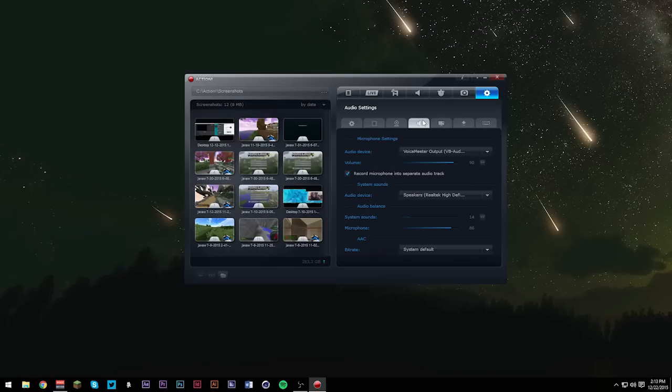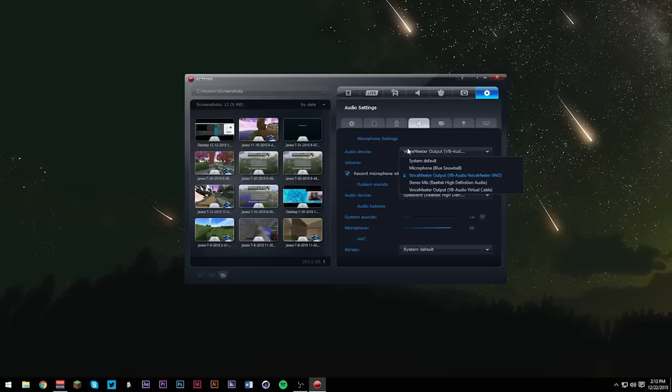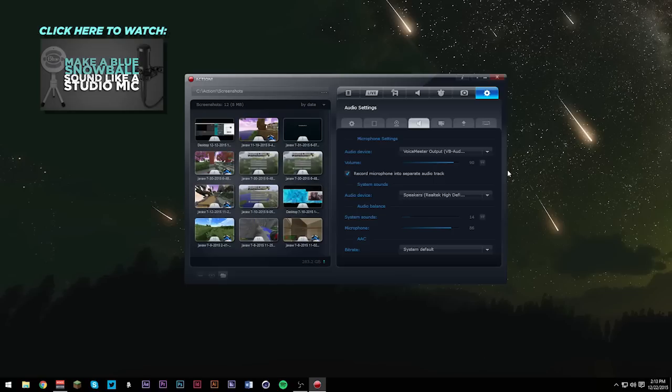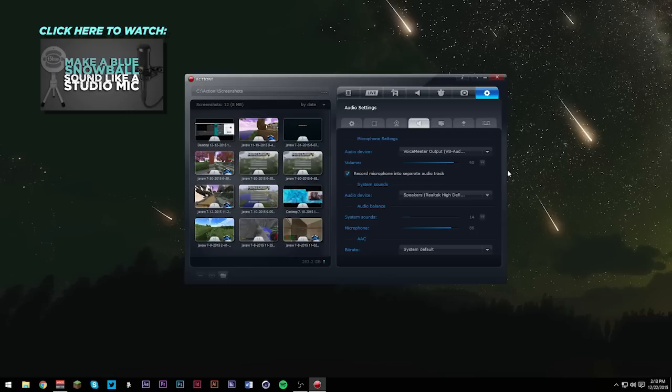Let's just go into our audio settings. For your microphone settings, for your audio device, go ahead and choose your microphone. For me, it's going to be voice meter output, or voice meter bio. If you guys want to know how to make your audio sound like this, and keep in mind, the microphone I'm using is a blue snowball ice. This thing cost me 40 bucks. If you guys want to learn how to make your microphone sound like this, go ahead and click the annotation on your screen right now.